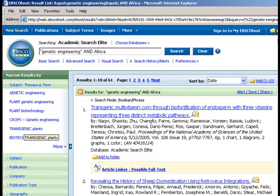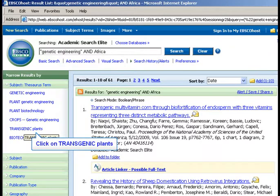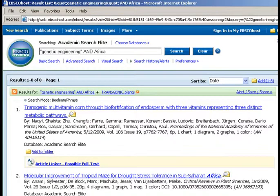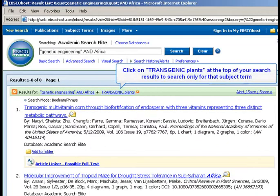You should see about 60 results, including some about genetically modified animals. In the left menu titled 'Narrow Results By,' note the Subject Thesaurus Term listing — these are the controlled vocabulary terms Academic Search Elite uses. Click on 'Transgenic Plants.' This subject term is then added to your current search. Now click on 'Transgenic Plants' again at the top of your search results to search only for that subject term.